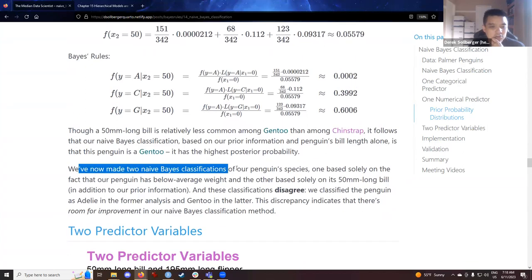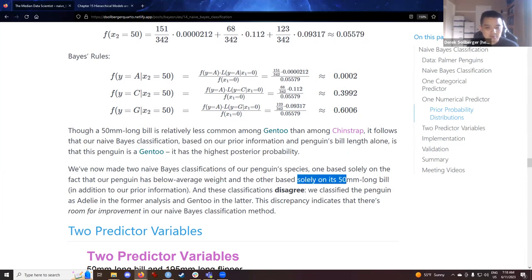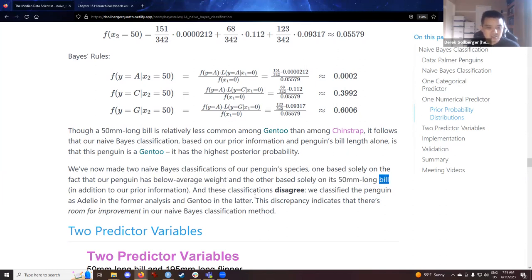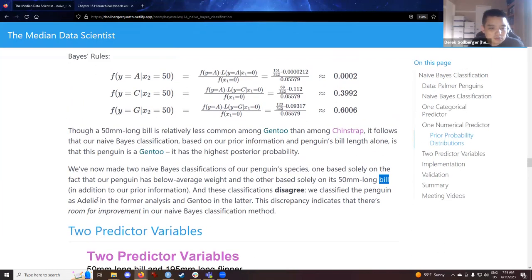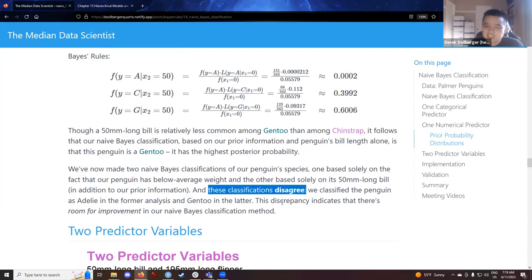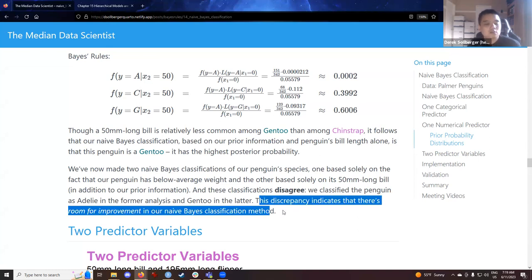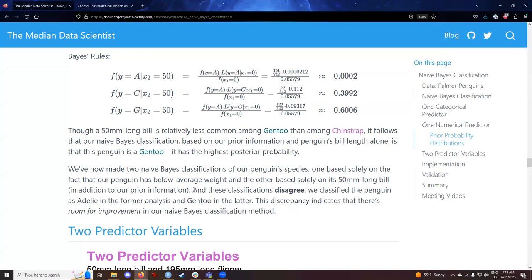So, so far, we made two naive Bayes classifications. One based only on below average weight and the other based only on the 50 millimeter long bill. So categorical, numerical. The answer in the first example is Adelie, and the second example is Gentoo. So these classifications disagree so far. So we quickly think for ourselves, well, why don't we just put these together? There's room for improvement here.